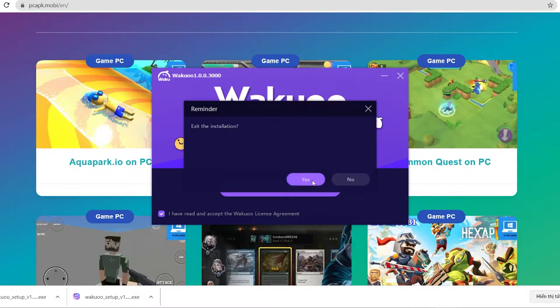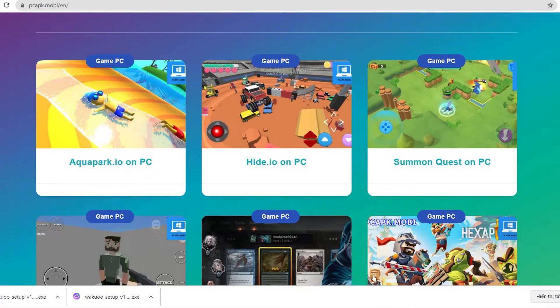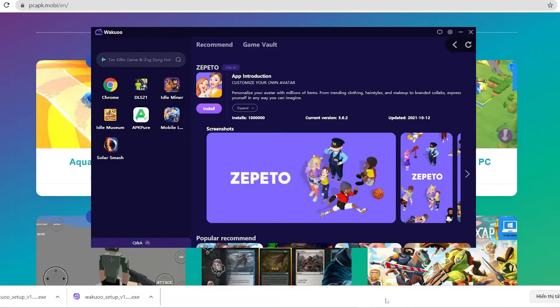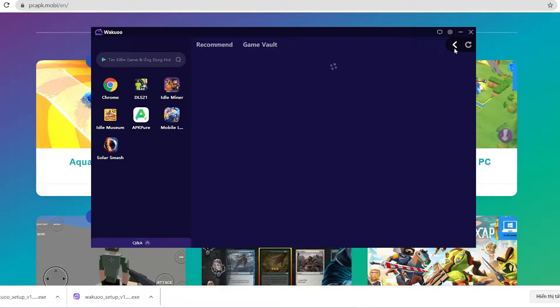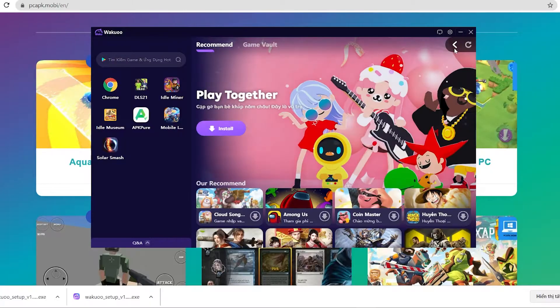The installation time is pretty quick, about 3 to 7 minutes, and you're good to go. Once you finish installing, just open up the emulator.